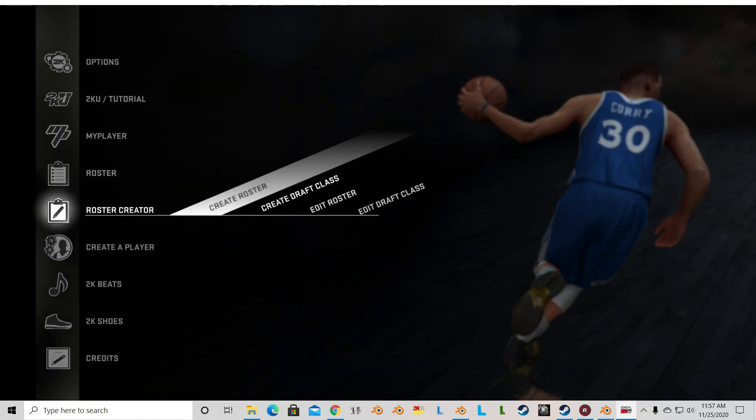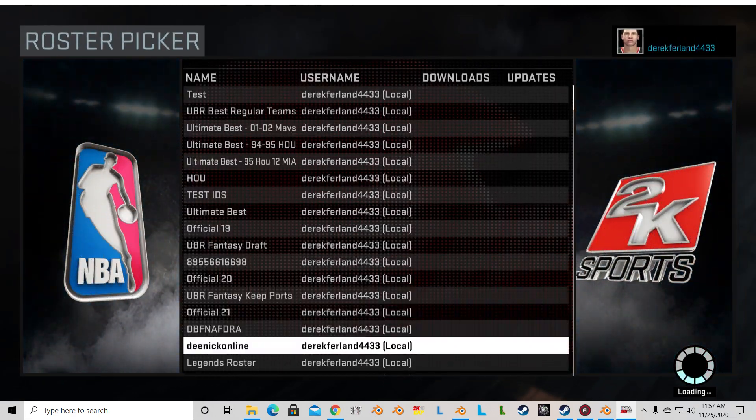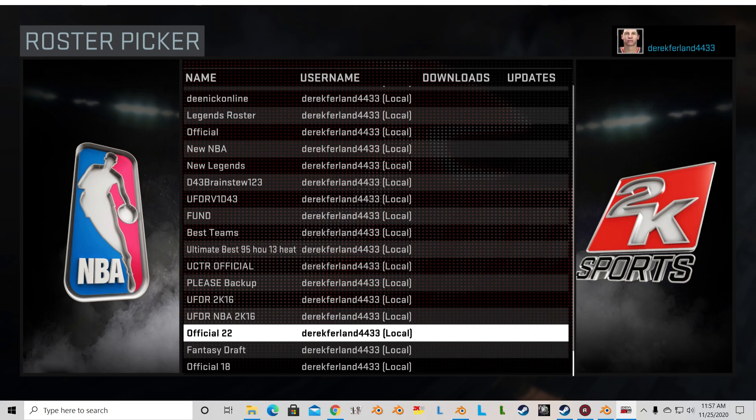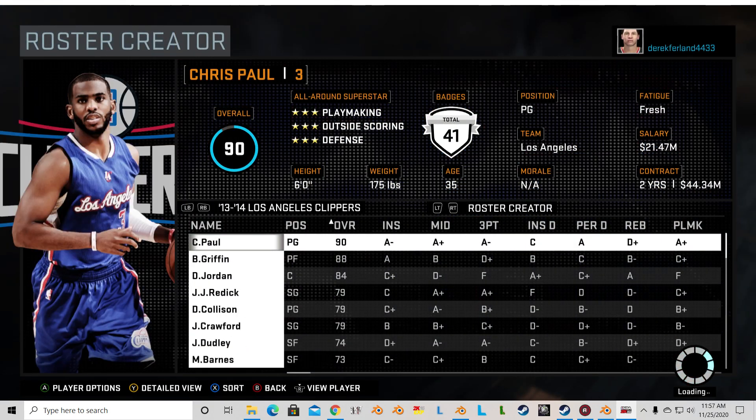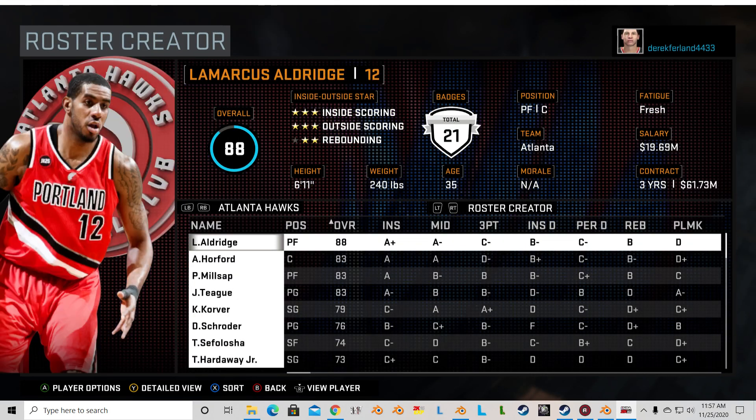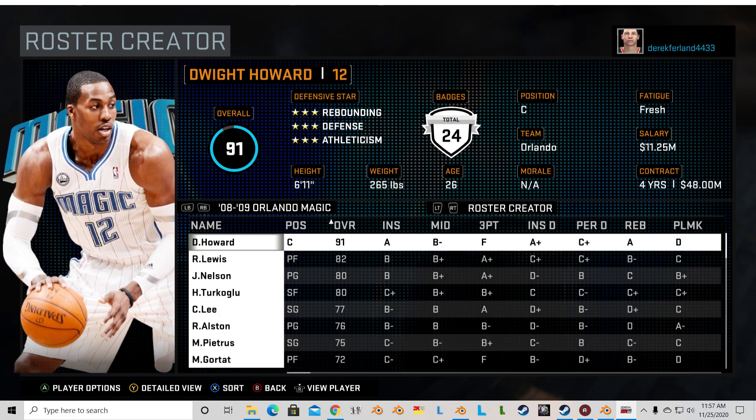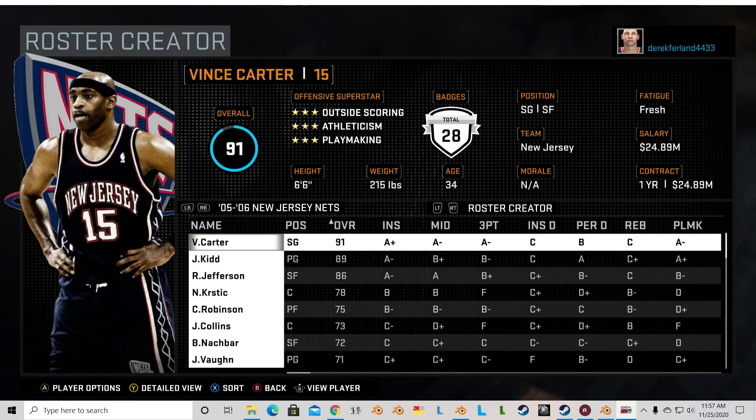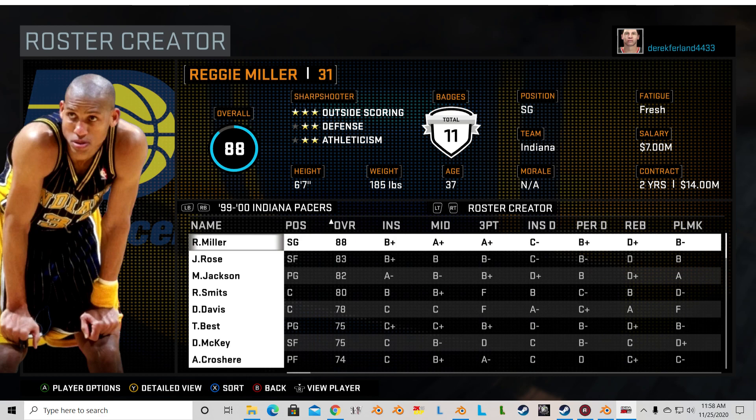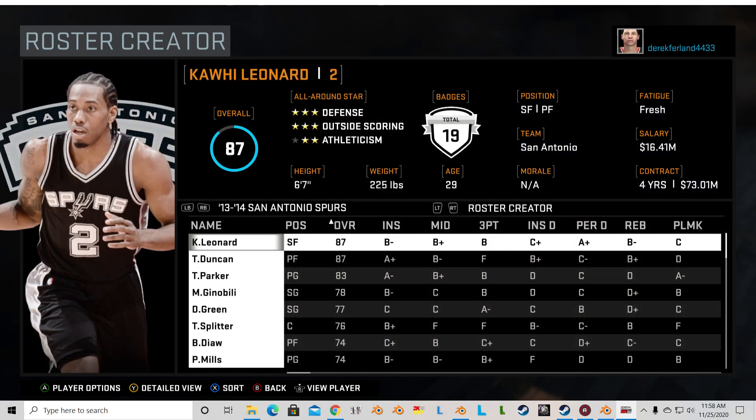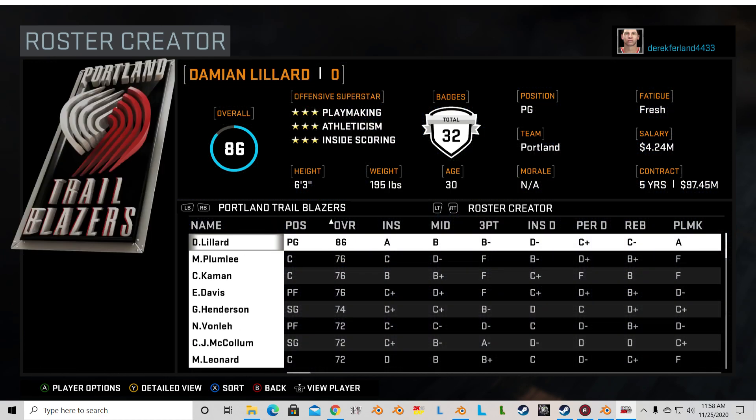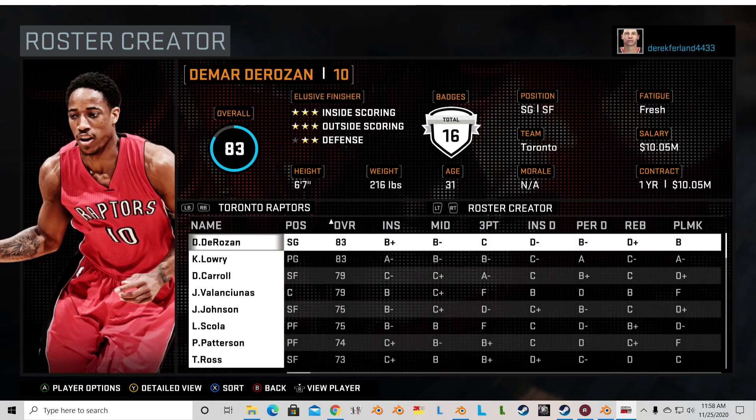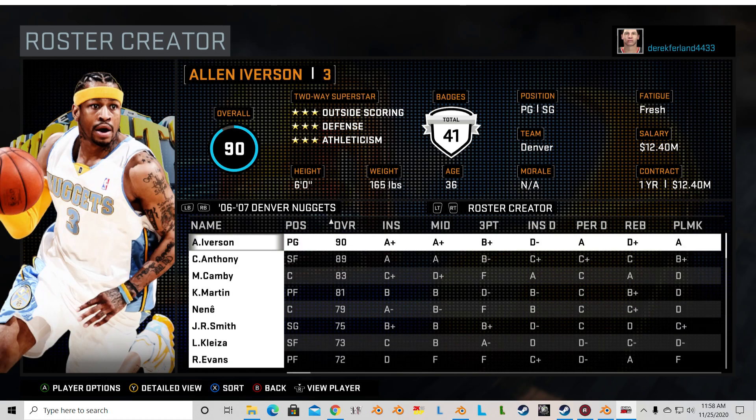Let's go take a look at Iverson. You're also going to get kind of a sneak peek into my Ultimate Classic Teams roster. There's the Clippers, 13-14, the 08-09 Lakers, the 08-09 Magic, the 10-11 Mavericks, 05-06 Nets, 06-07 Nets, 99-2000 Pacers, 13-14 Spurs, 92-93 Suns, 11-12 Thunder, 14-15 Warriors.